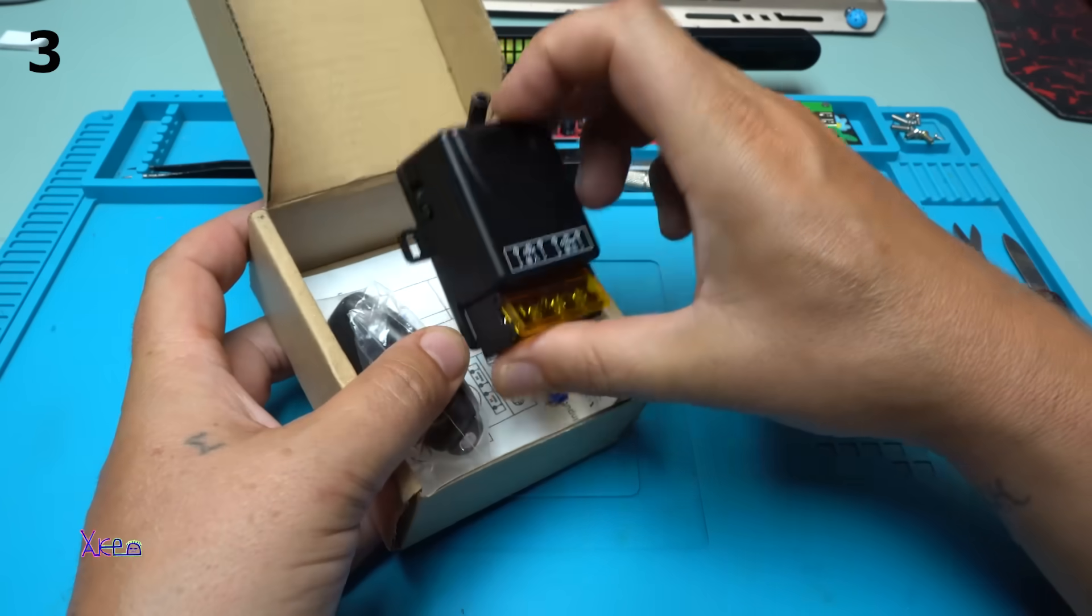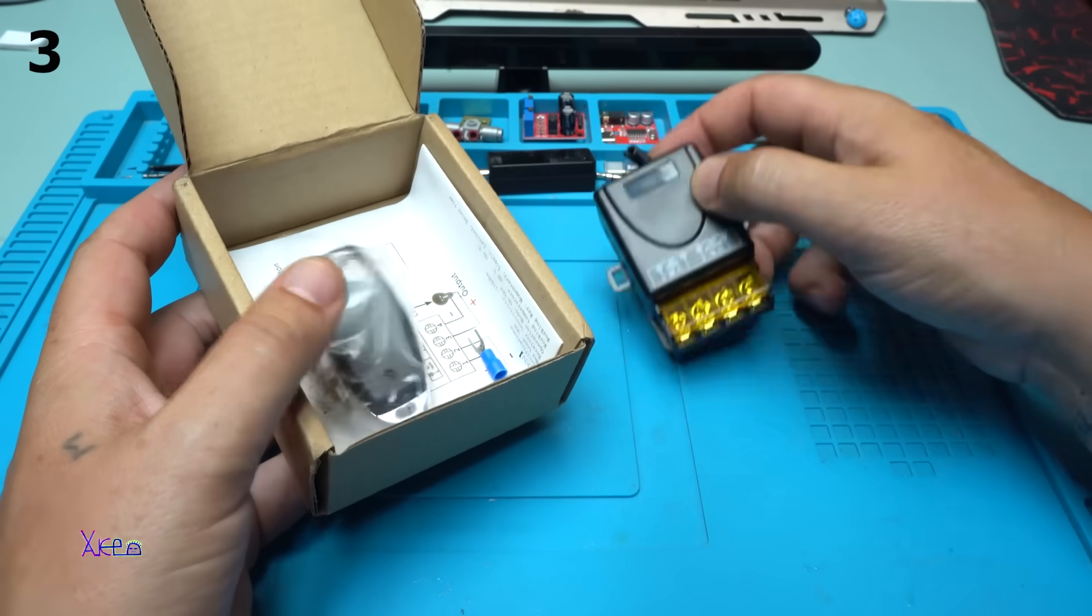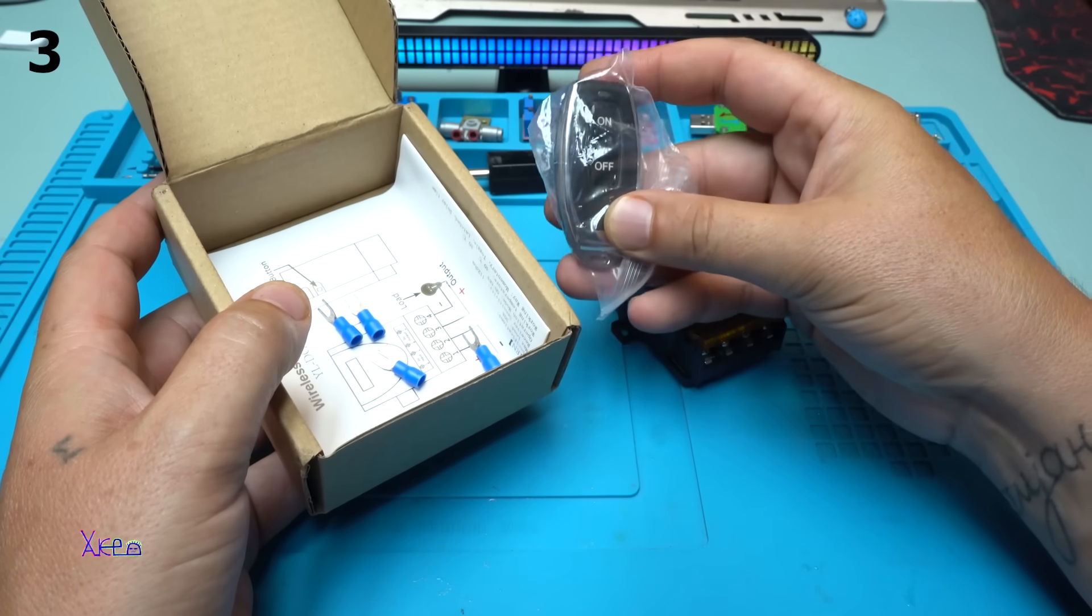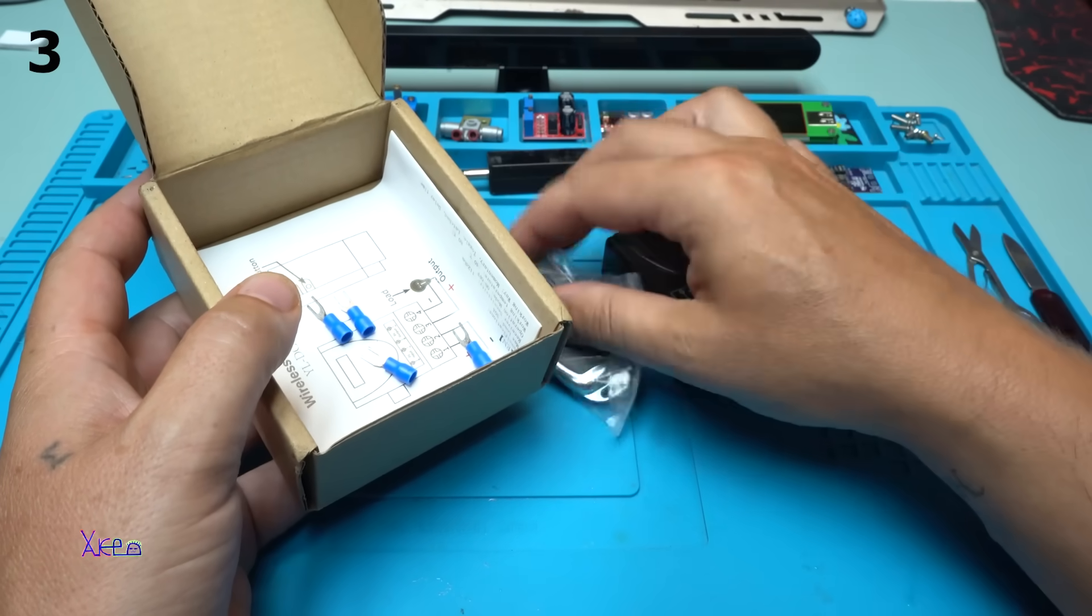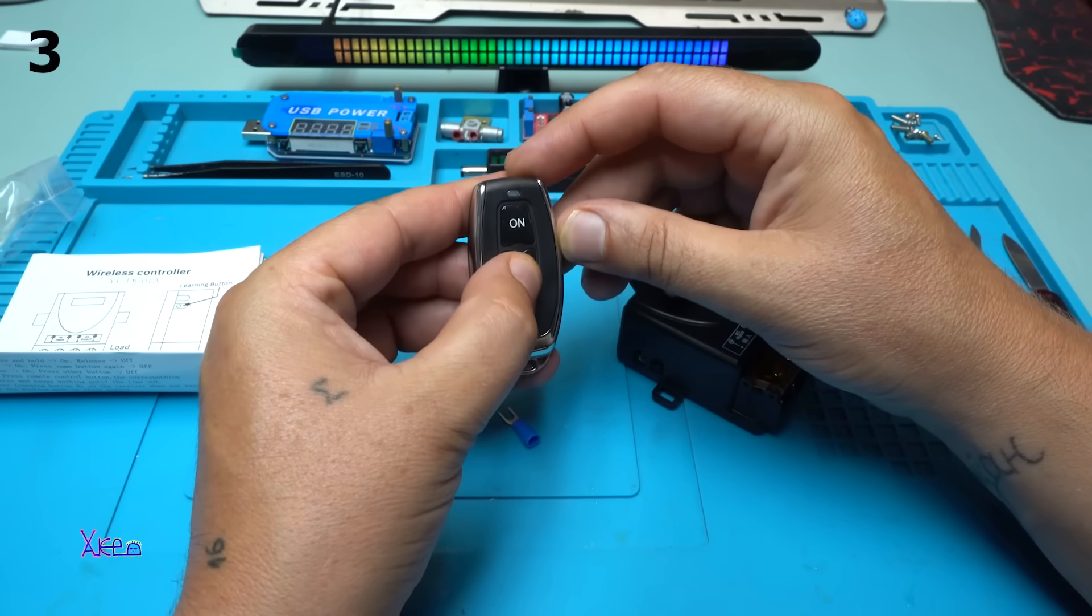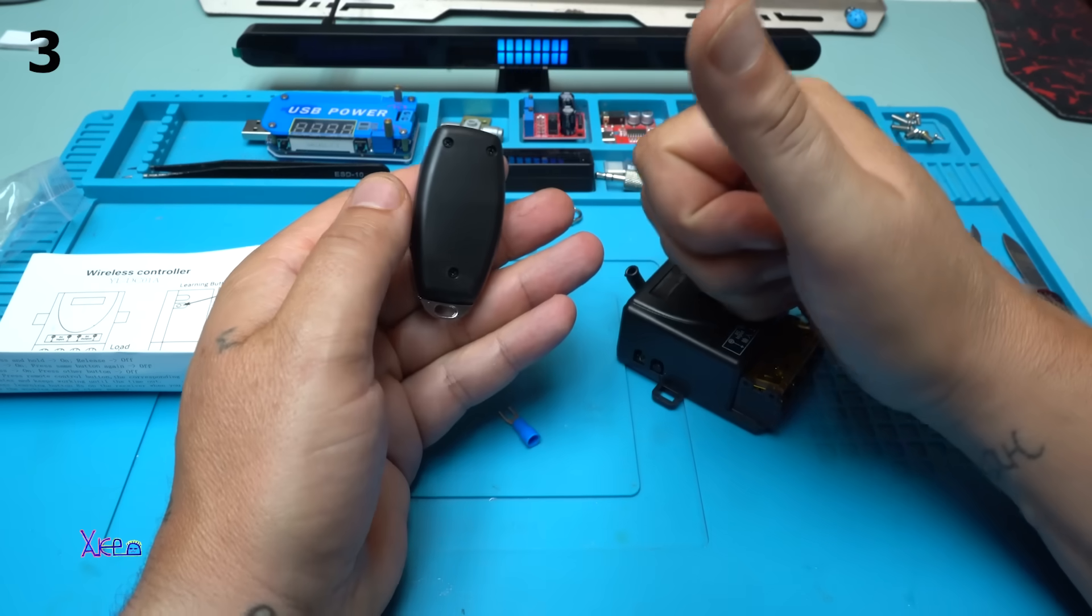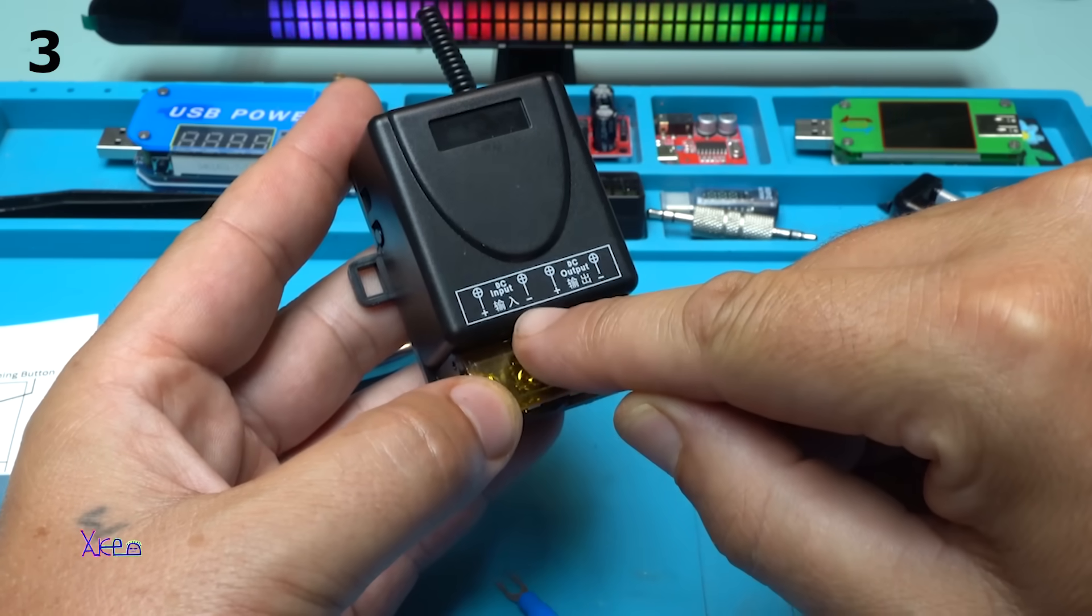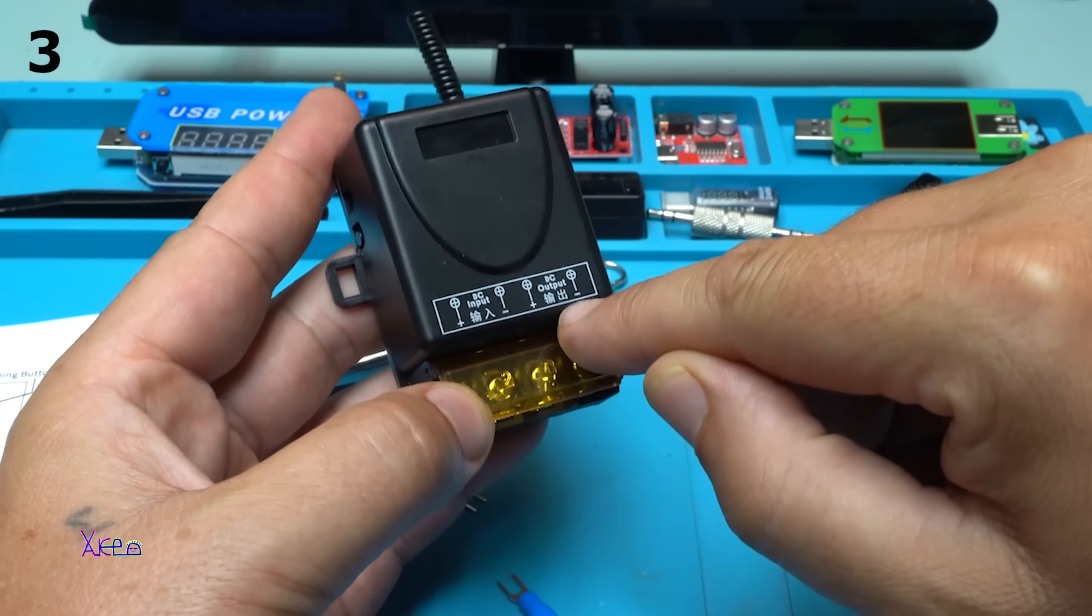This is the main unit with the relay, I think. The remote control that looks like a remote control for cars. 12 volt battery inside this thing. Already has battery inside, that's nice.